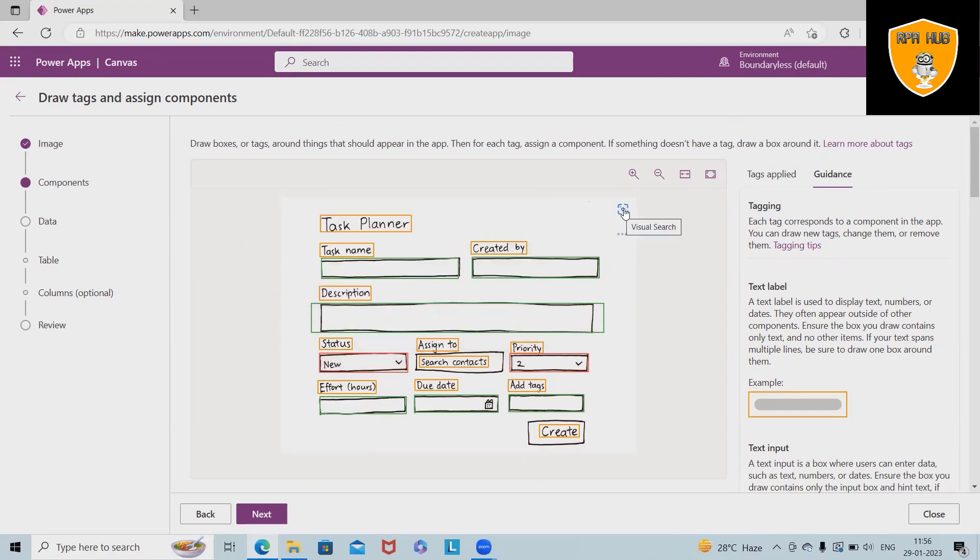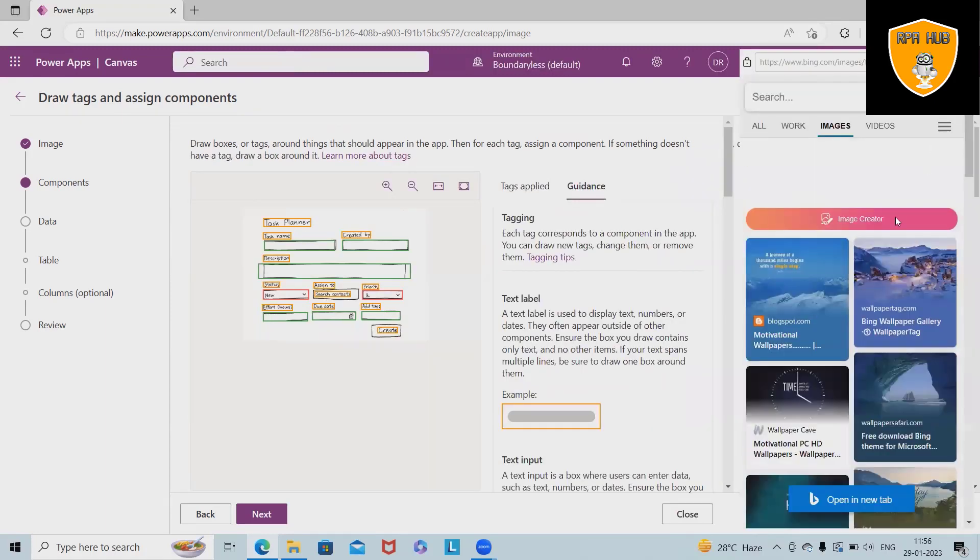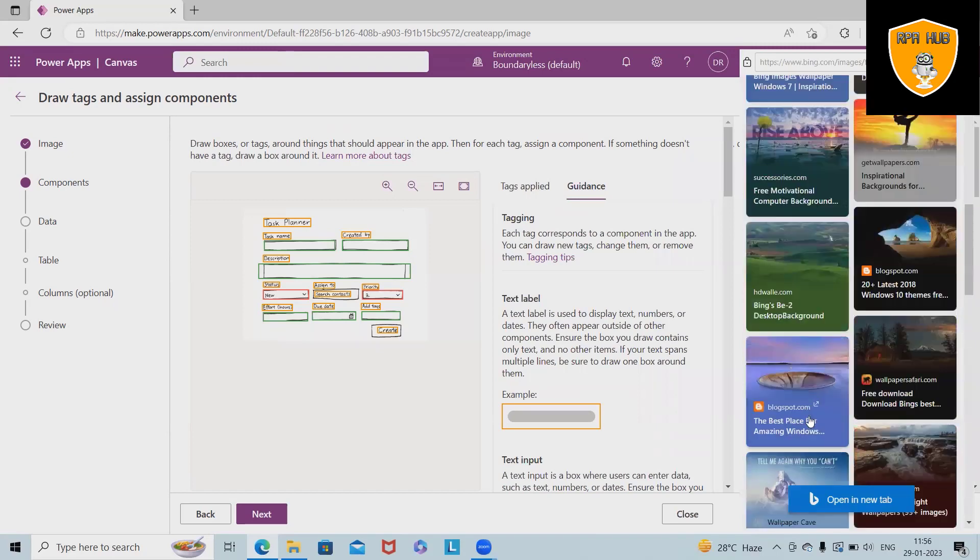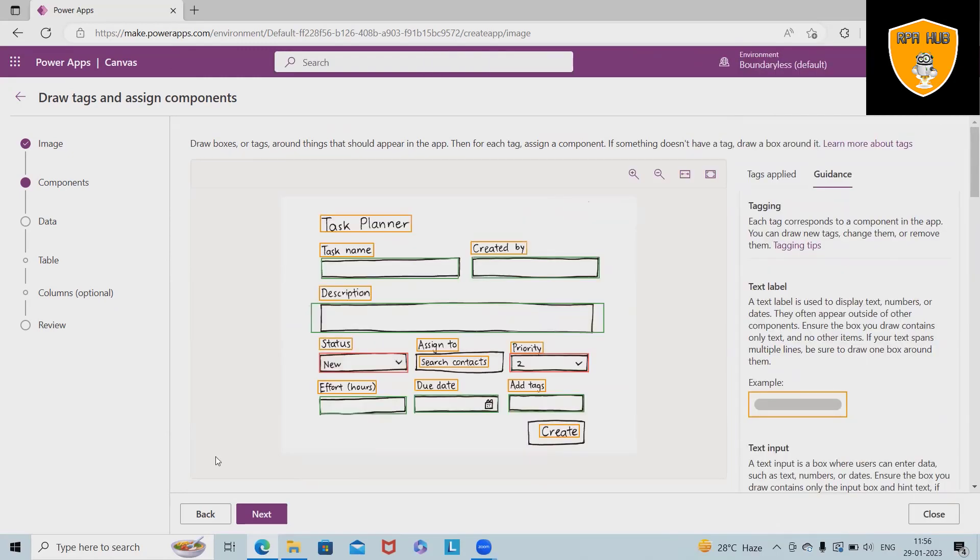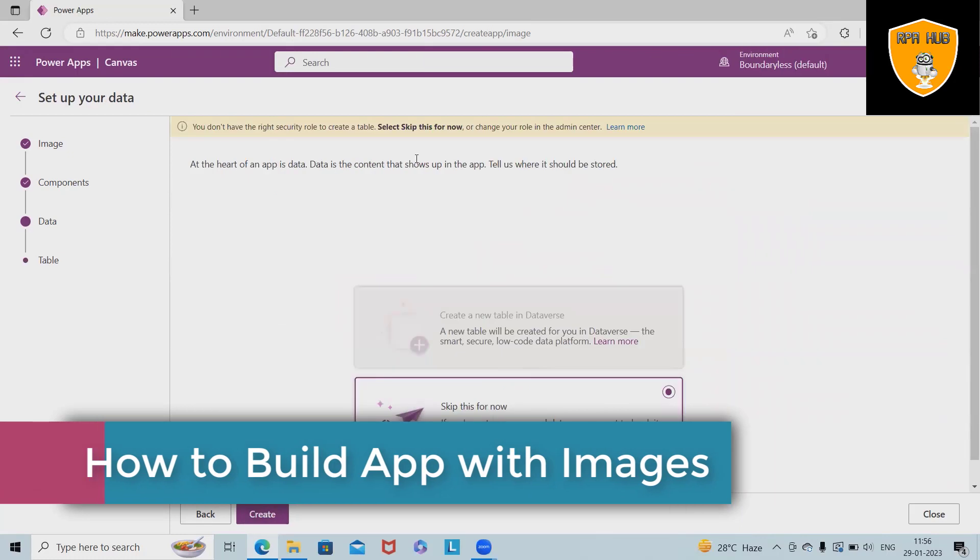Even if you want to search for visual search, we can do this search accordingly. So here we can add the images according to our requirement. Now just click on add.